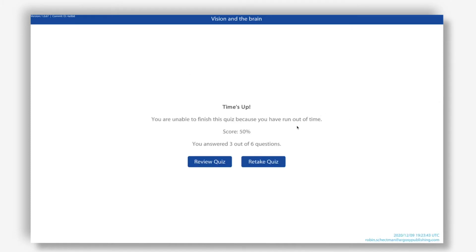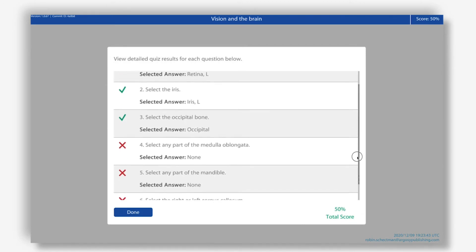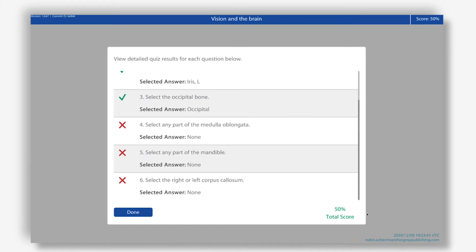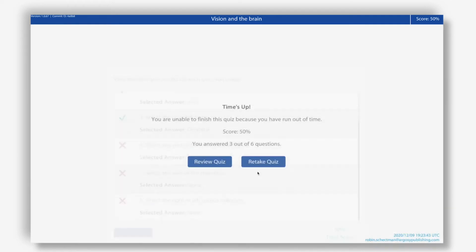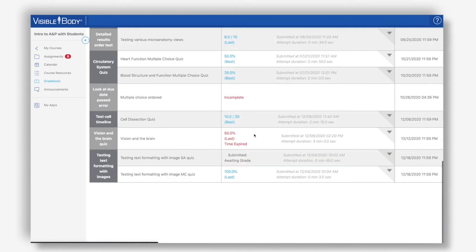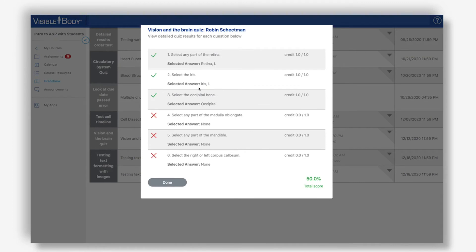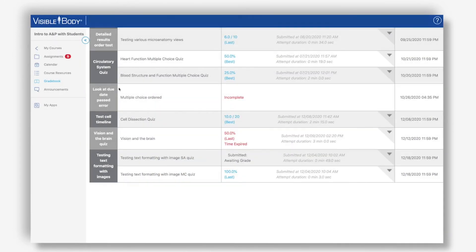I get a message saying my time is up and I can't finish because I've run out of time. I successfully answered three out of six questions. I can review and see that I answered the first three questions correctly but was unable to answer the rest, giving me a score of 50%. If I go back and look in my grade book, I can see 50% for my last attempt, reflecting that I ran out of time.